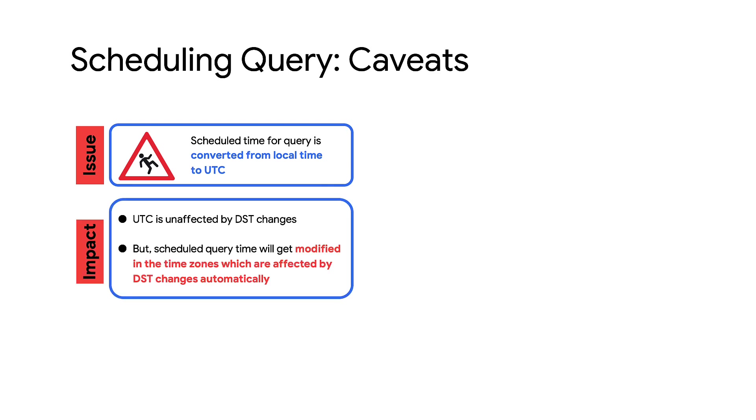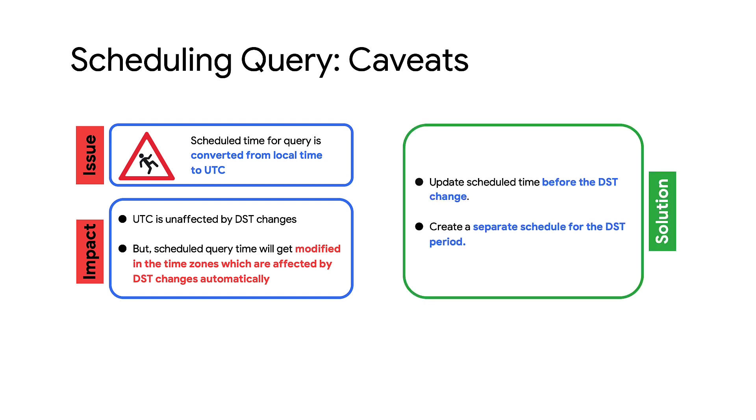For example, a scheduled query created in the summer to run daily at noon Pacific Daylight Time will run at 11 AM Pacific Standard Time daily in the winter unless updated. You can address this issue by updating the scheduled time between the last run before and the first run after the DST change, or create a separate schedule for the BigQuery jobs to be run during the DST period.